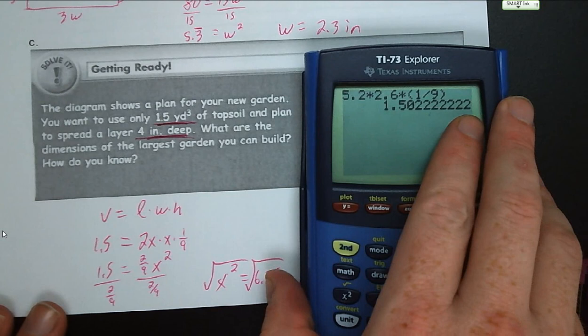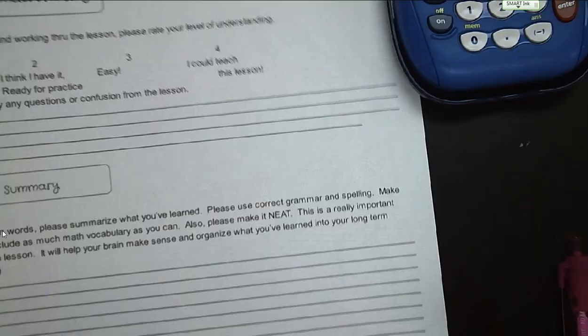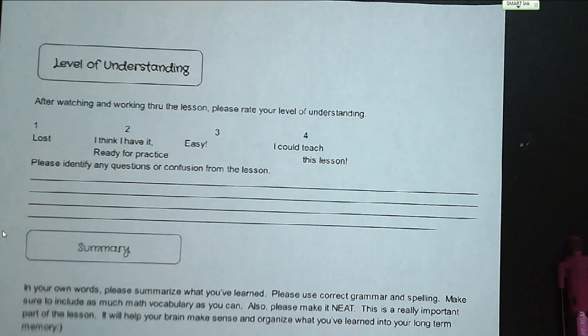That's all for today. Make sure you fill out your level of understanding, write down any questions that came up during this lesson, and fill in a summary of how to solve quadratic equations by graphing and by using square roots. See you in class.